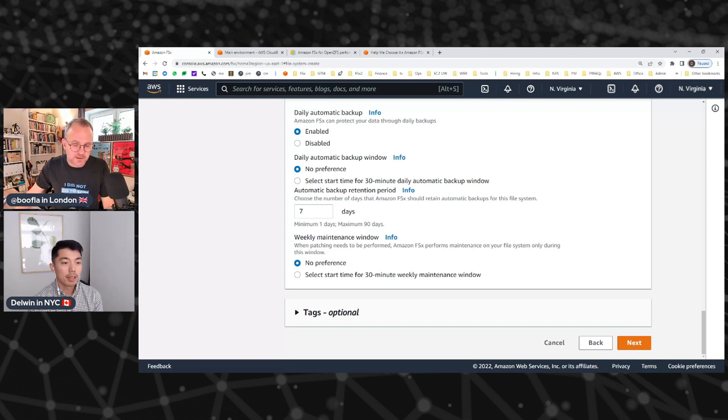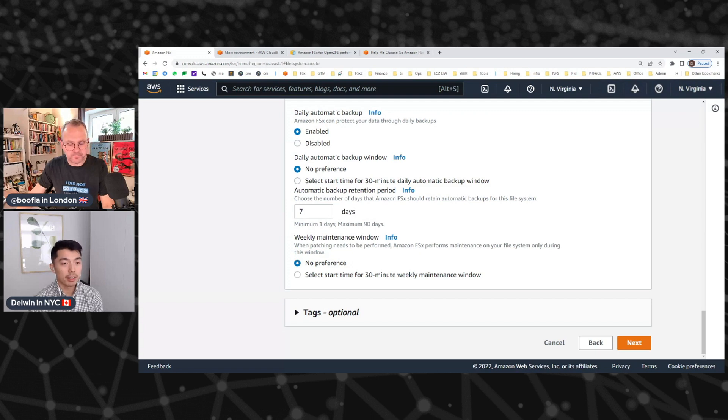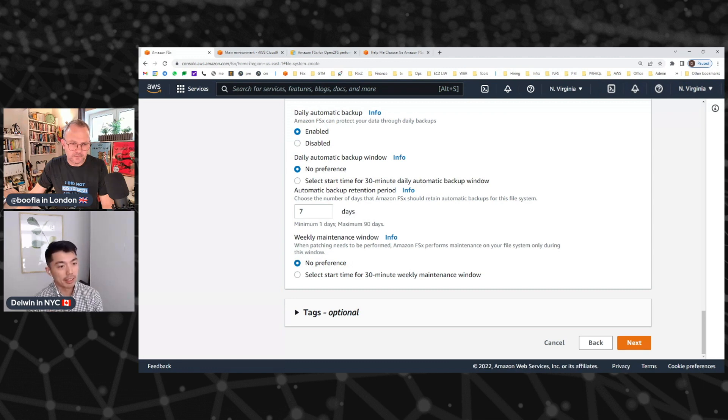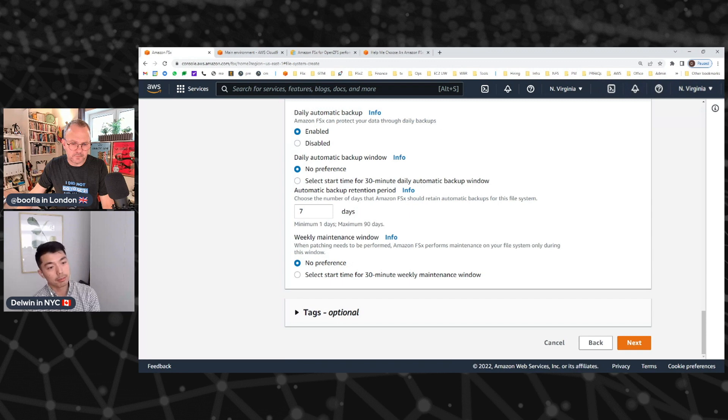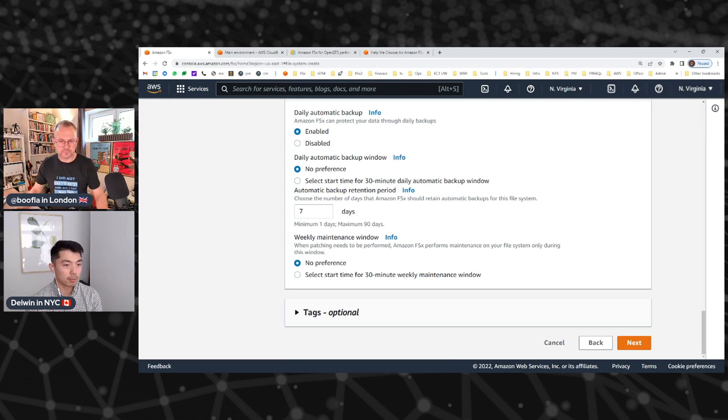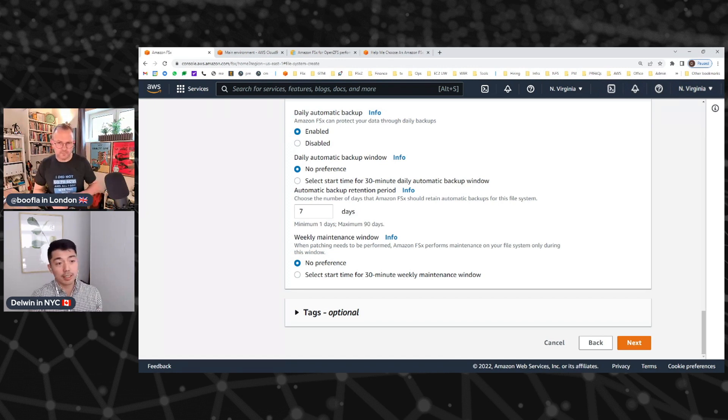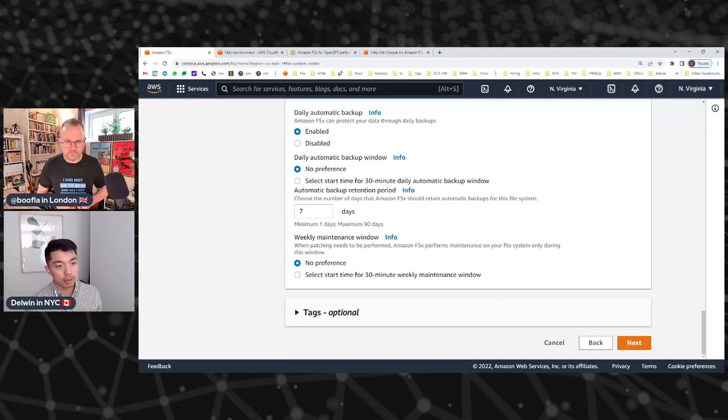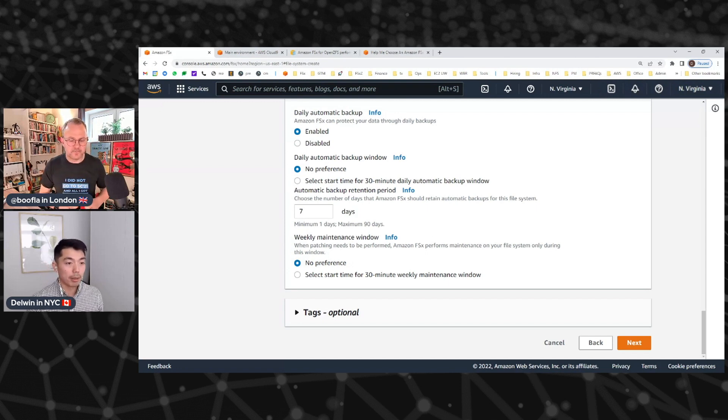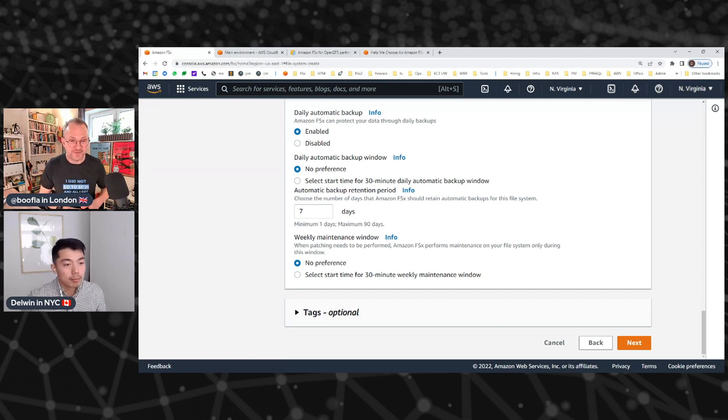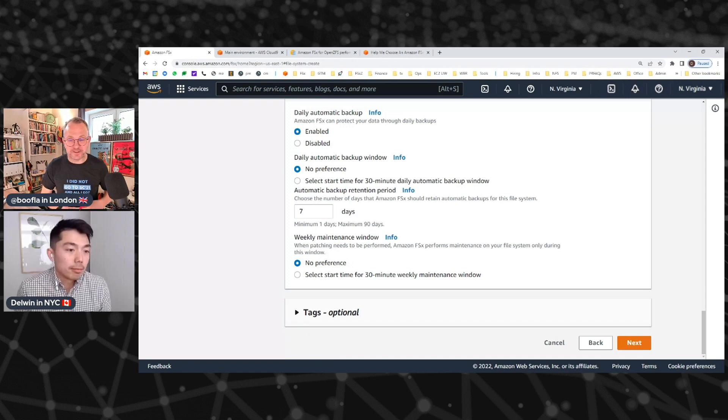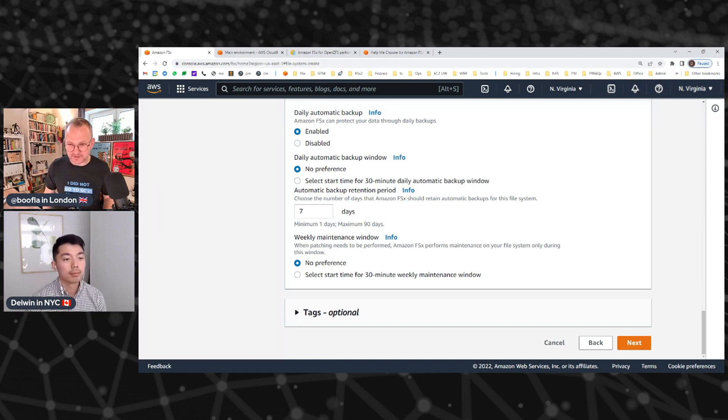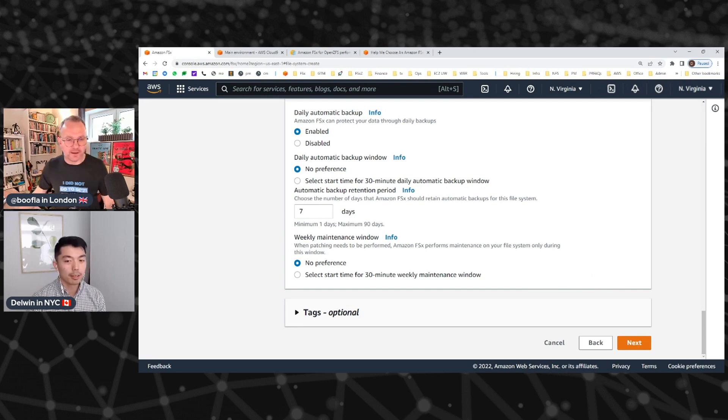Another interesting use case that we're seeing is in the dev test space. We have a few customers that every day they have their production file system, they take a backup of it, and then they restore it to a new file system that they dedicate for their testing environment. It'll every day synchronously get updated with the latest production data, but also be completely isolated from their production environment so they're not impacting their production users. You can spin that up in a matter of minutes given how quickly we're able to spin up a file system and take these backups. That's actually pretty cool. You're actually doing dev test with real data.